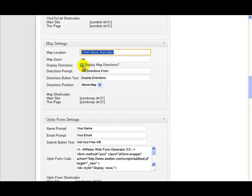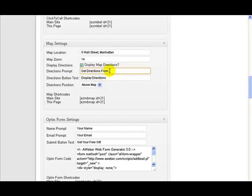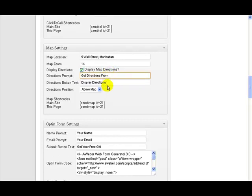Going down here, this says display map direction. So if you check this then you get a little box that lets them put in their address and get directions from that address to this address here. And these two entries here are the text that will appear next to those entries, so you can change this to be whatever you want.